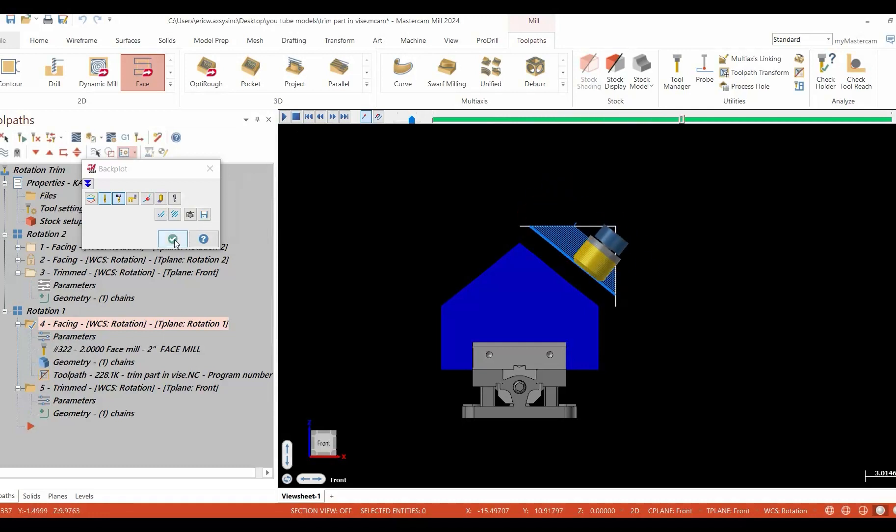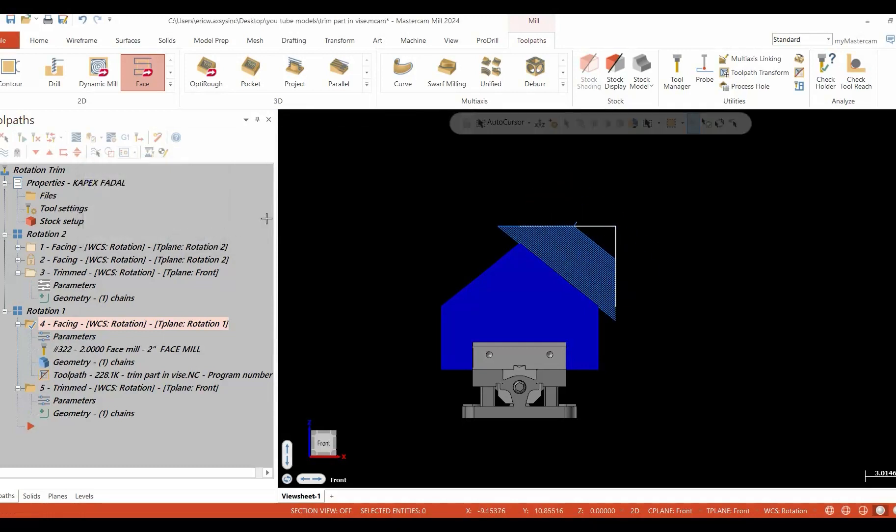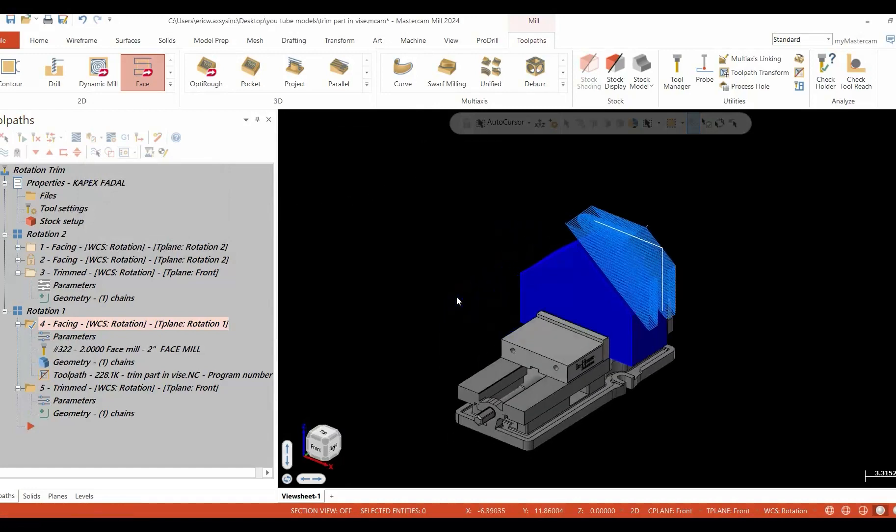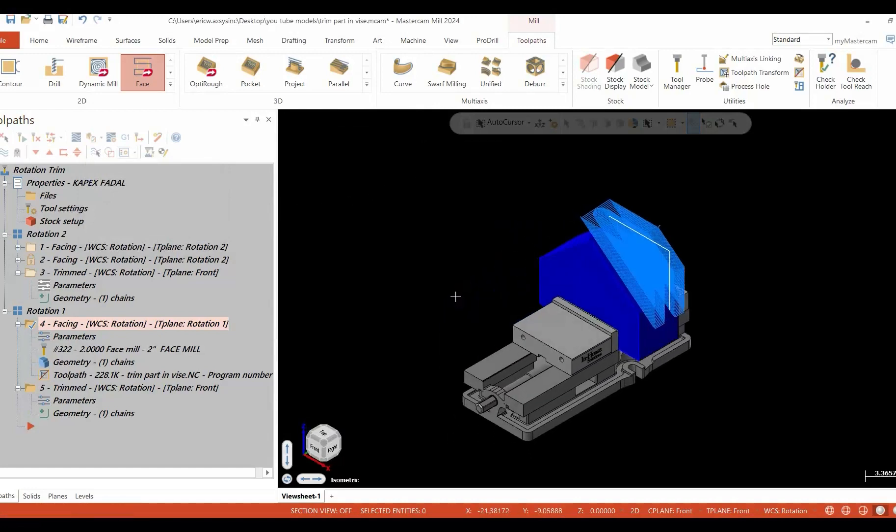Again from the front view. Go back to our isometric view now and we'll take a look at this inside of our verify and see what we come up with.